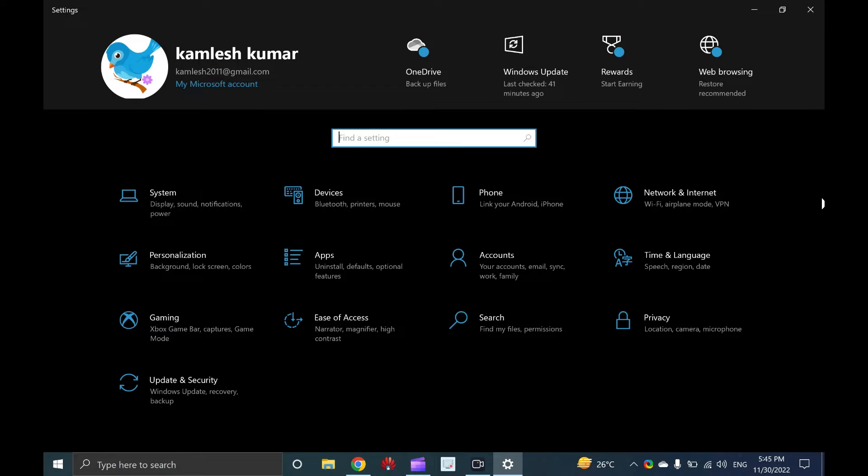It is also possible to pin your favorite settings through the settings app that you need to access very often. All settings and options have been divided into 13 different categories in Windows 10.